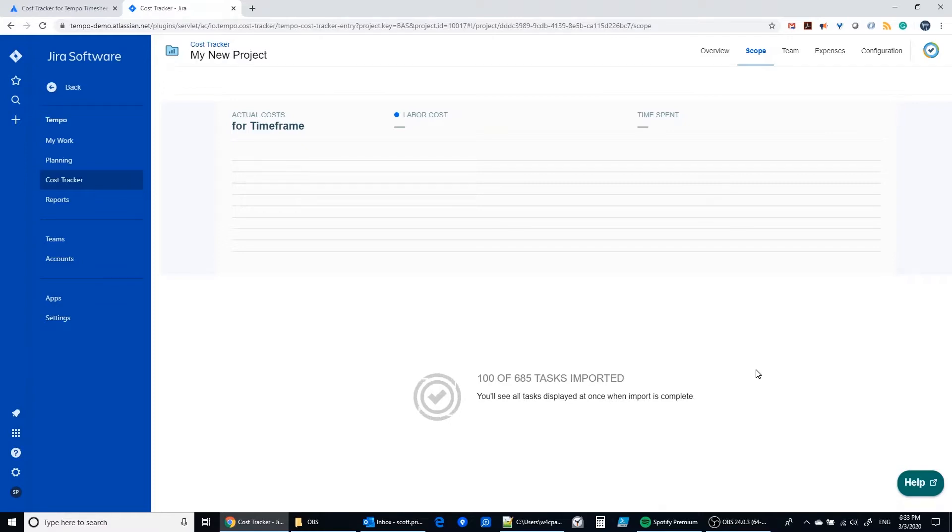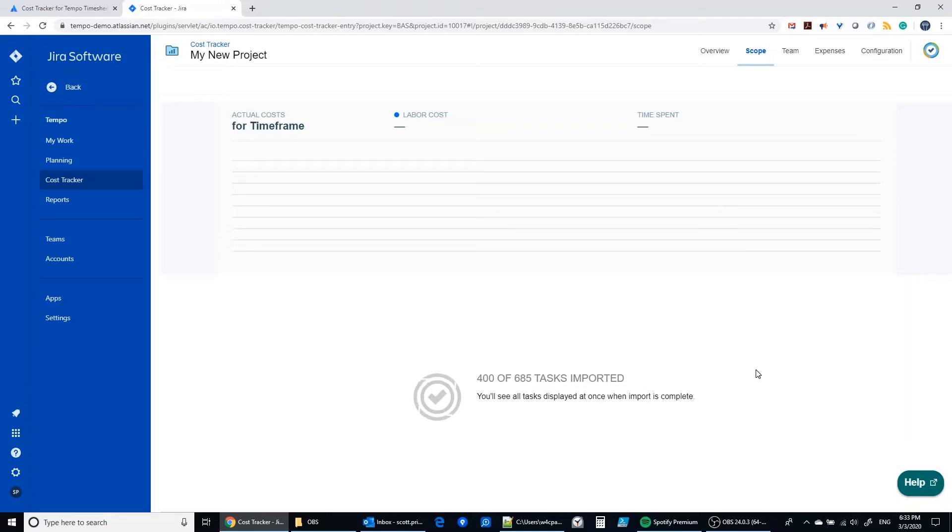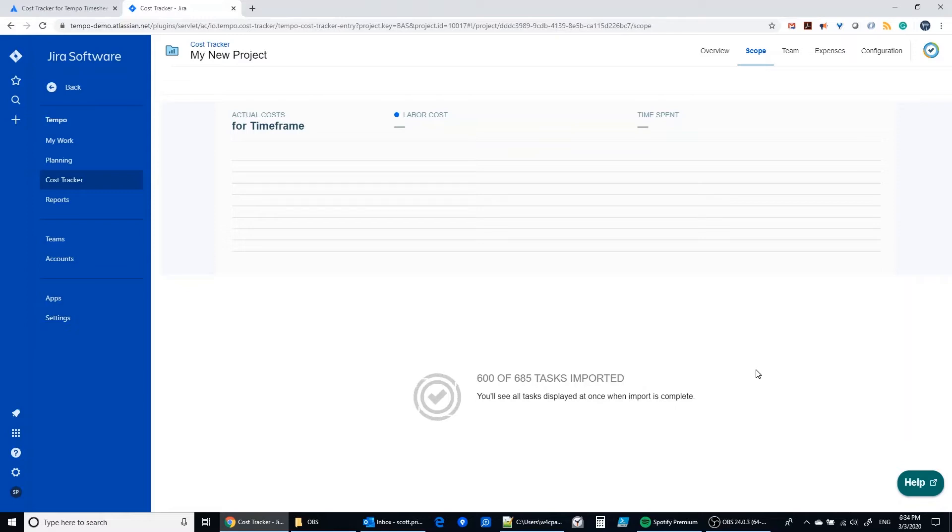So right now what cost tracker is doing for this new project based on the filter that I selected is importing 685 tasks that are a part of the filter. So what it's going to do is grab all that data and start looking at the time logs associated with those. And it's going to start applying that default rate of $90 an hour that we put in, and apply that to all the time that's been logged against those issues. It's going to give us a graph showing the impact of those costs over time.